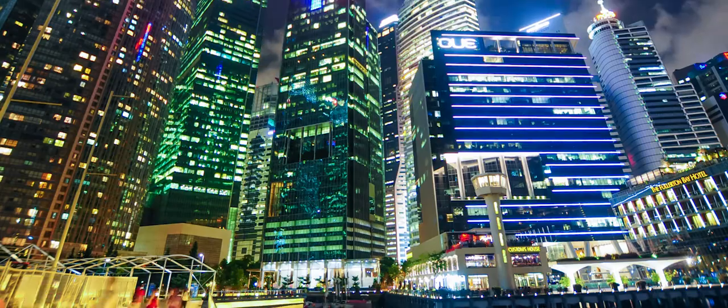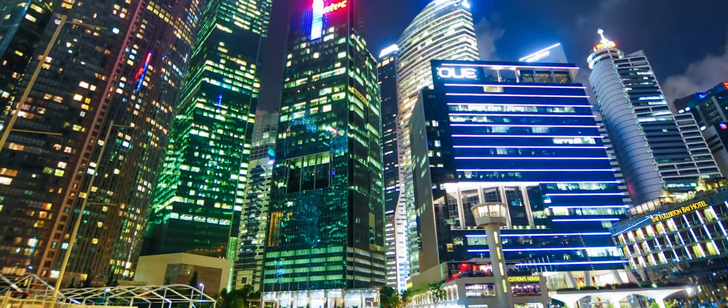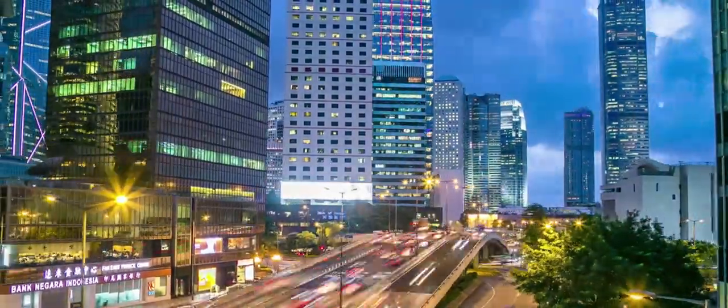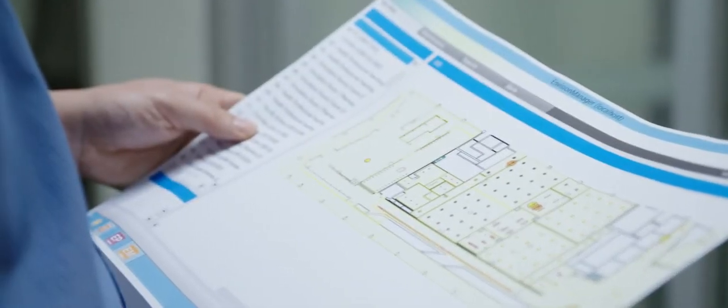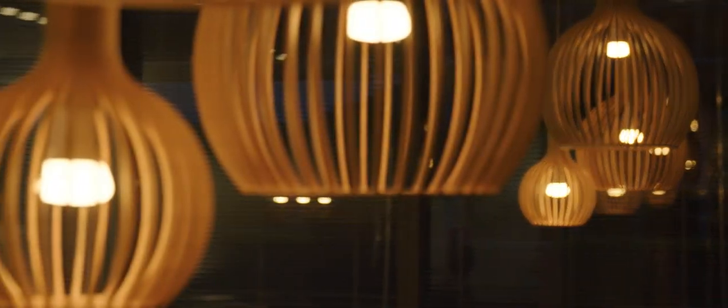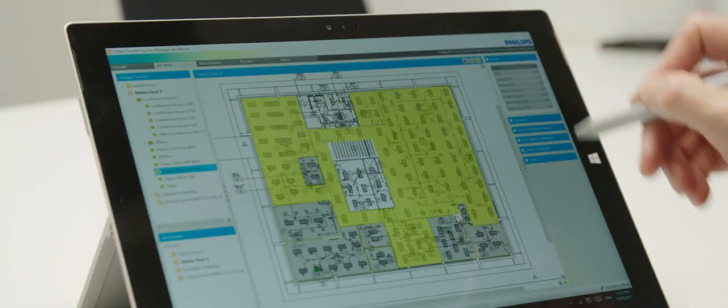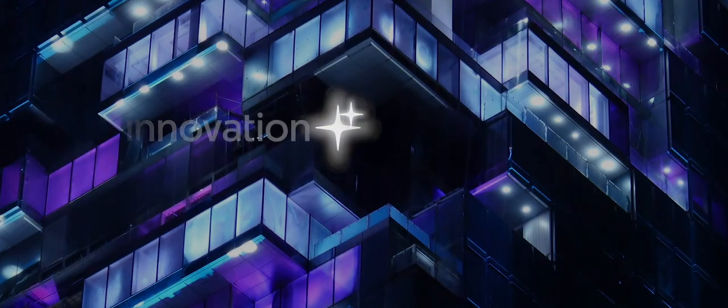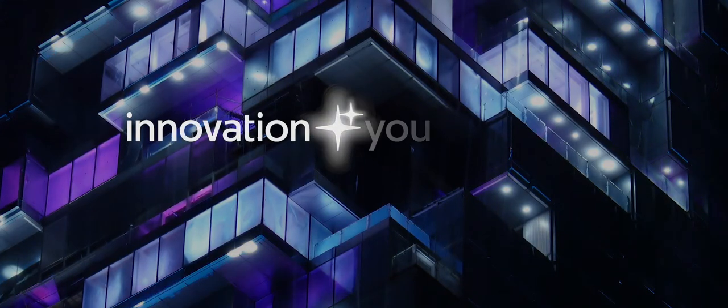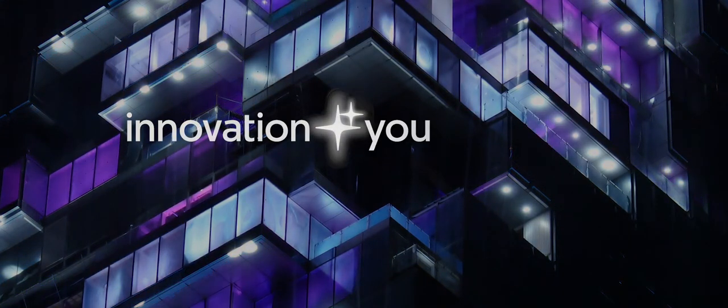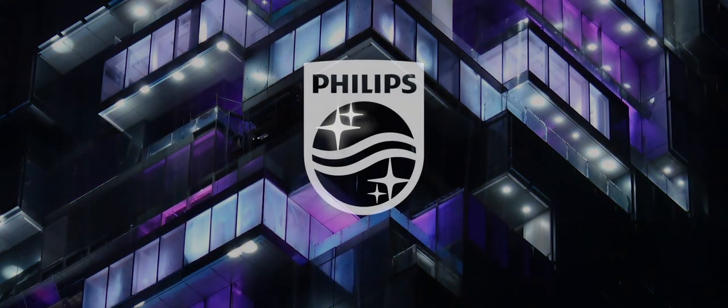This product allows the facilities manager to easily keep an eye on how the building is performing and how to manage maintenance, performance and building tuning throughout the life of the lighting system within their building. Innovation and you. Philips.